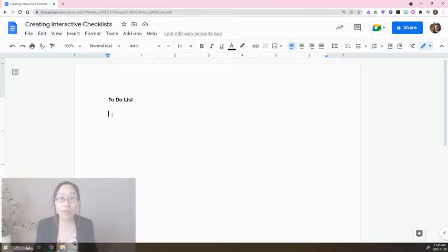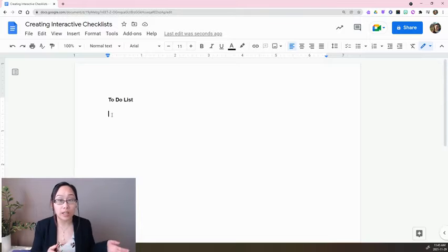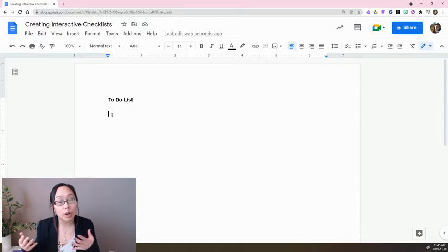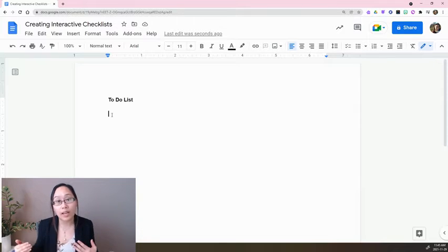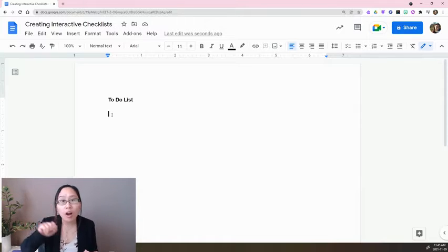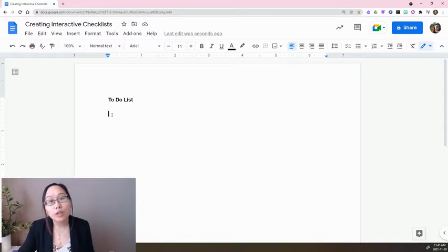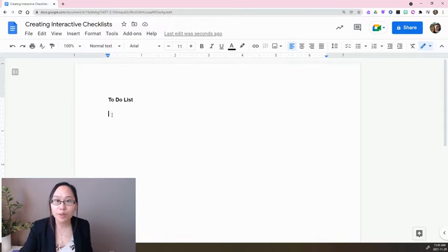An interactive checklist is going to allow you to do digitally what you can do on paper when you go to take care of a to-do list and check off things and cross them out. So without further ado, I'll show you how to do that.